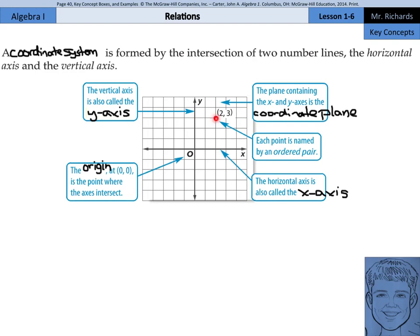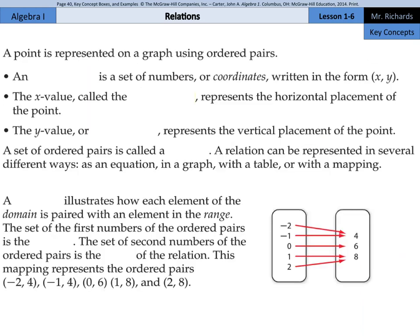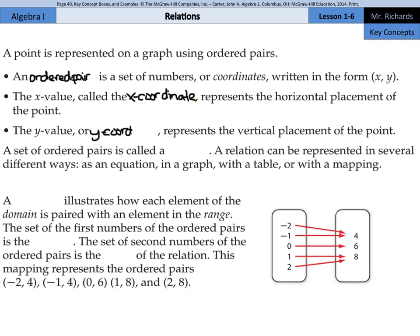And lastly, each point, such as this one, (2, 3), is named by an ordered pair. So a point is represented on a graph using ordered pairs. An ordered pair is a set of numbers or coordinates written in the form (x, y). The x-value, called the x-coordinate, represents the horizontal placement of the point. The y-value, or y-coordinate, represents the vertical placement of the point.